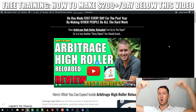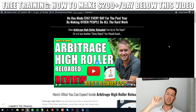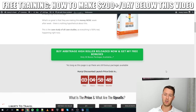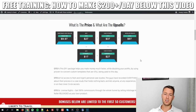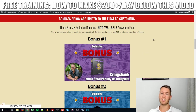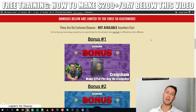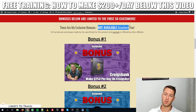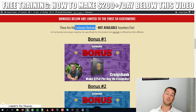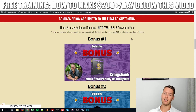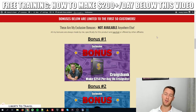That link will take you to a page on my website where you can watch my review, check out more information about this product, and see what the upsells are. These bonuses are exclusive to me because I made them myself — not from PLR, but from my own knowledge and experience — and they won't be offered by other affiliates.